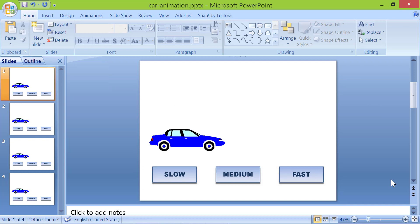First, I will run this presentation, and then we will rebuild this motion path animation. I will press F5.